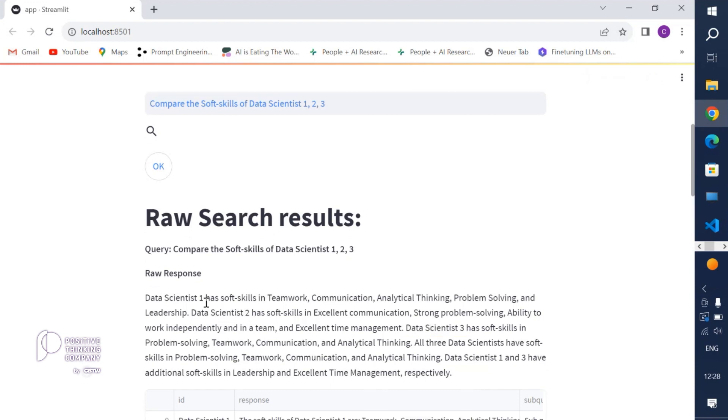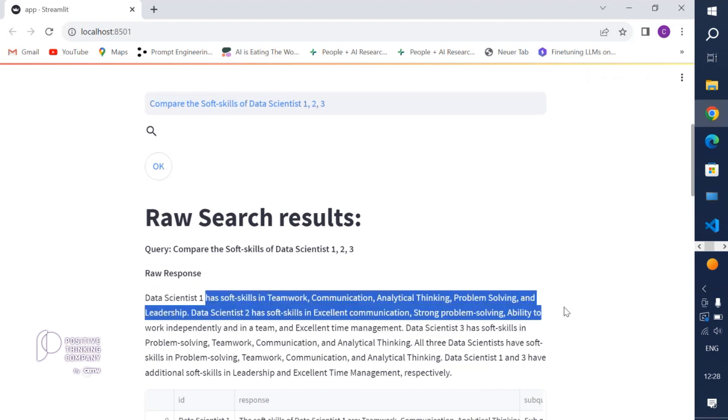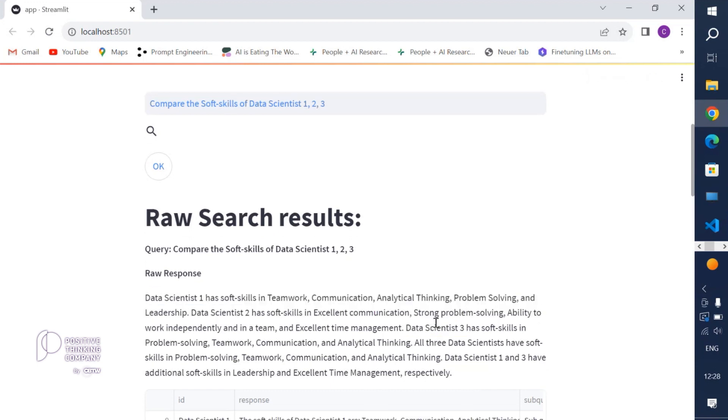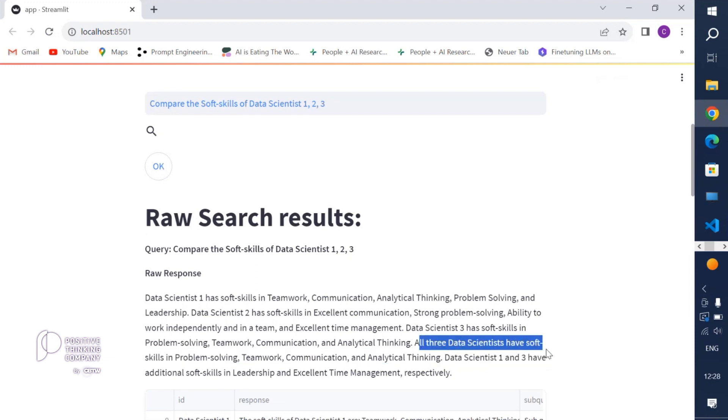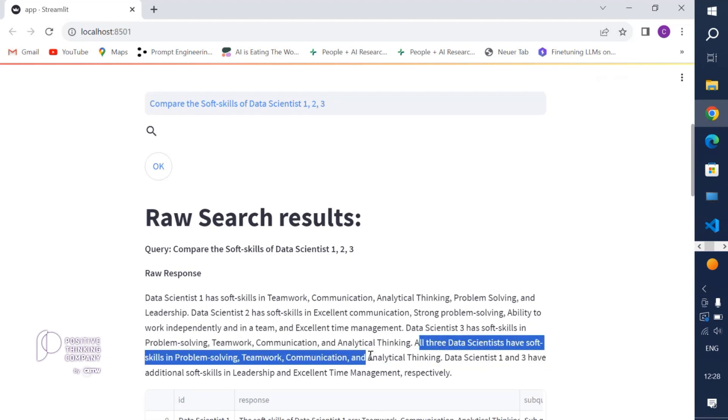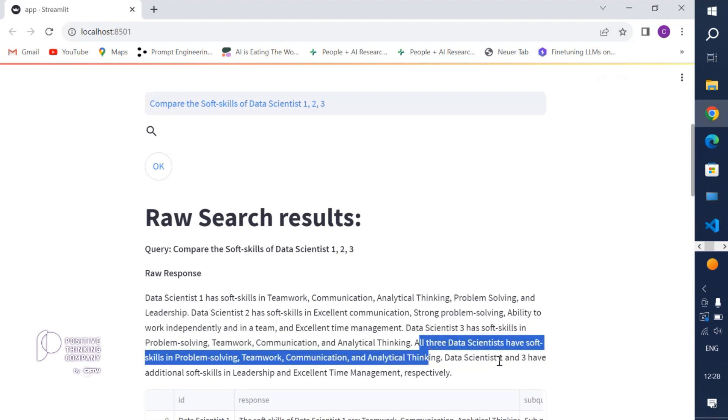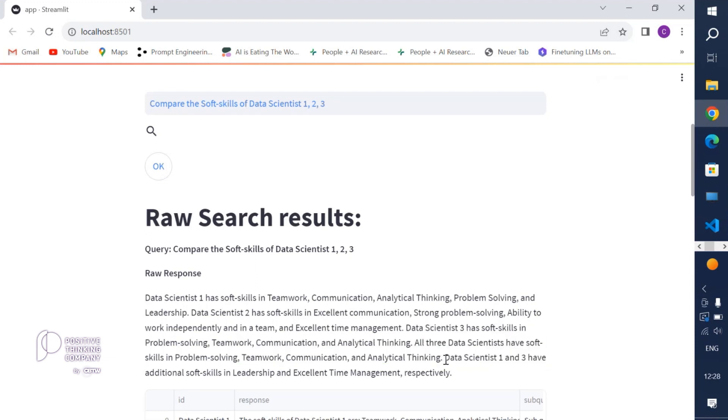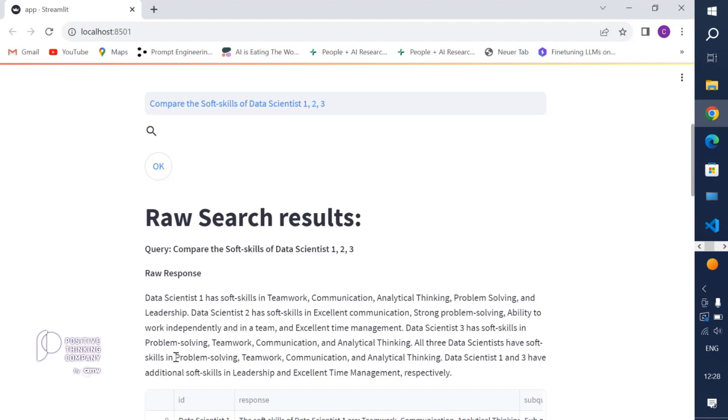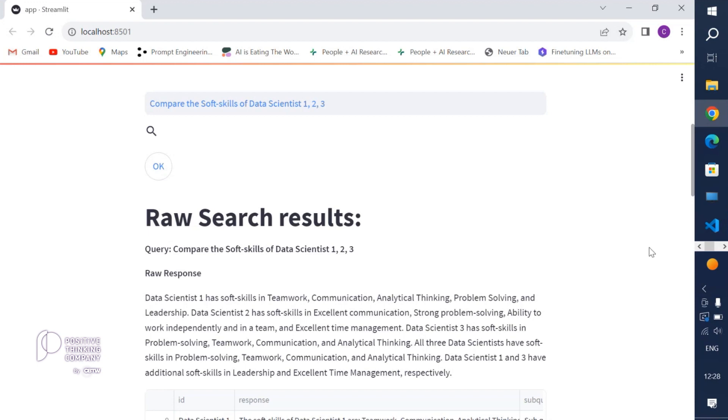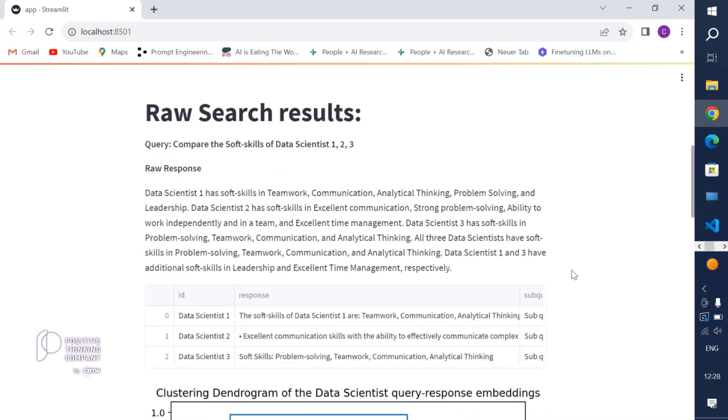You see basically the summary across all indices. We see here mentioned data scientist 1 and data scientist 2 and data scientist 3 with their respective soft skills. We have information about what all data scientists have in common and also maybe how data scientists 1 and 3 are distinct with regards to their leadership and time management skills.